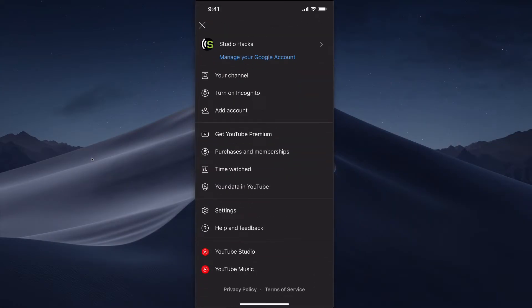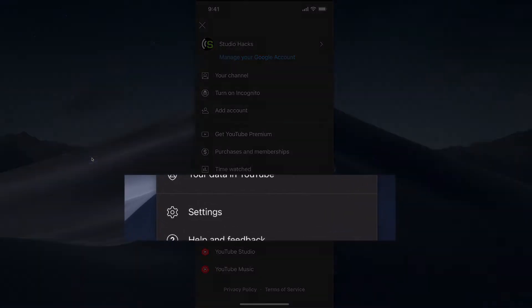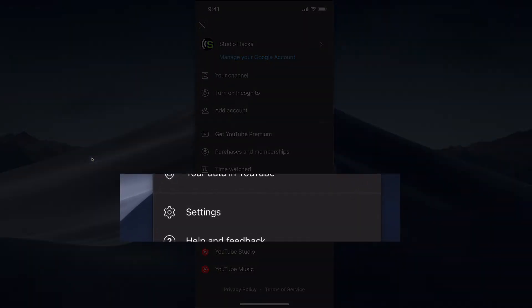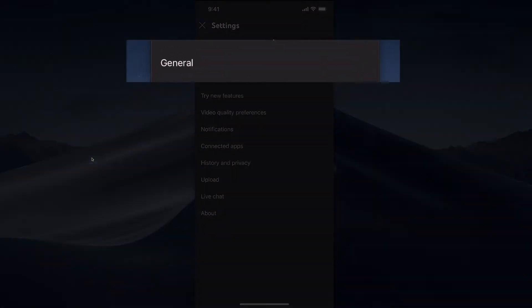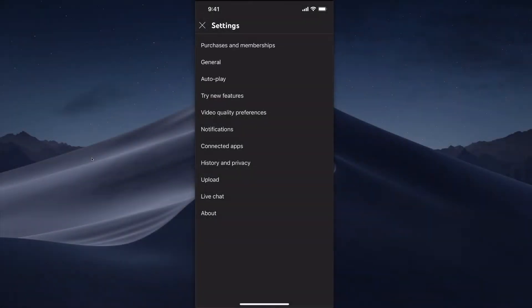From here we can go to Settings, which is right here. Under Settings, we then want to select General.